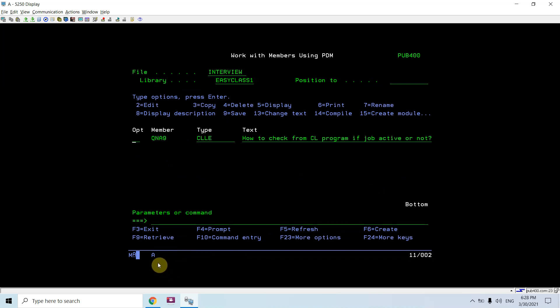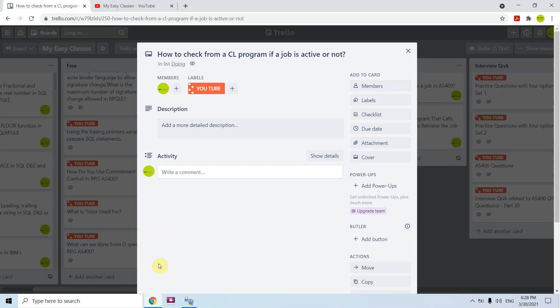So using this way we have seen how to check if a job is active or not from a CL program. We can use this API to do various things. So that's all in this video. Thank you and have a nice time.